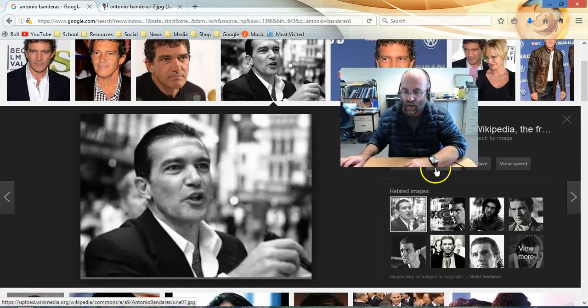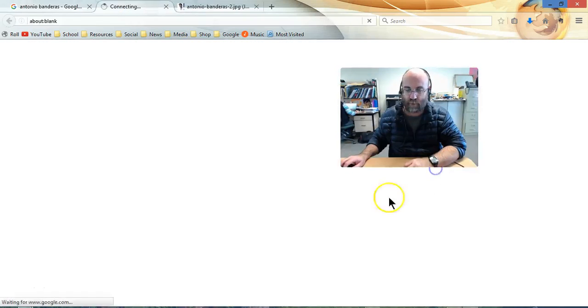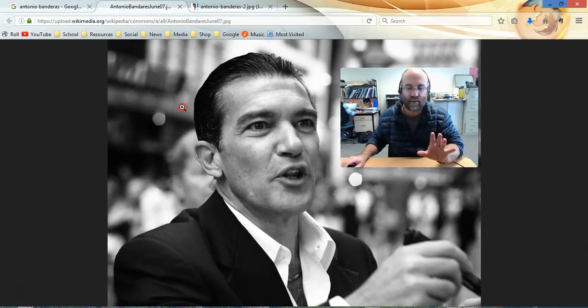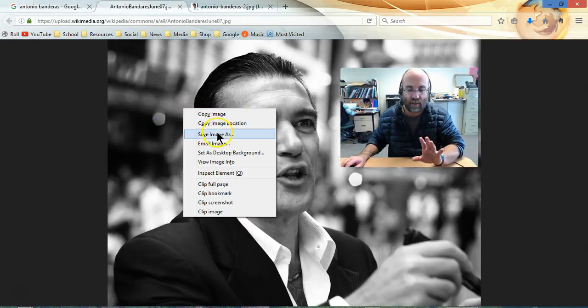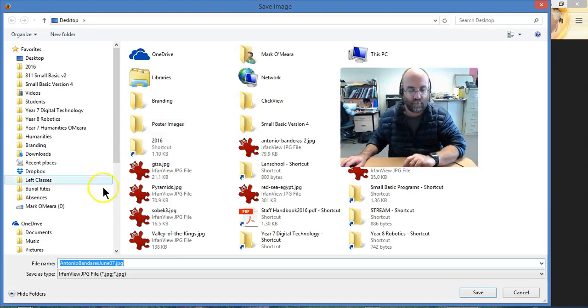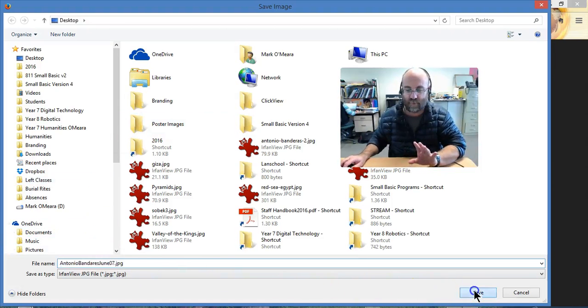So I click on it, I click on view image, and there it is. So I'm going to right click and save that to my desktop. Antonio Banderas, there it is.